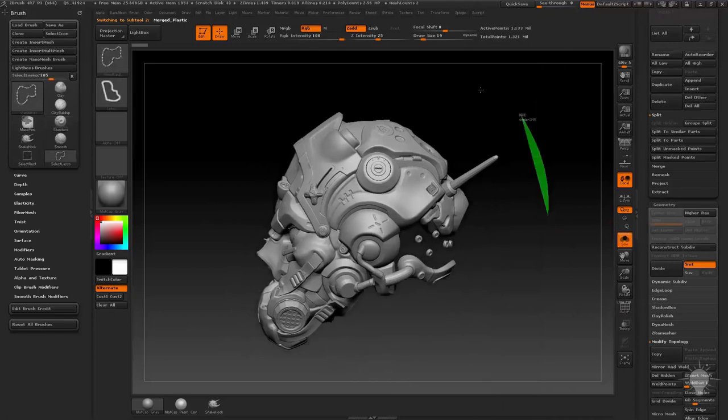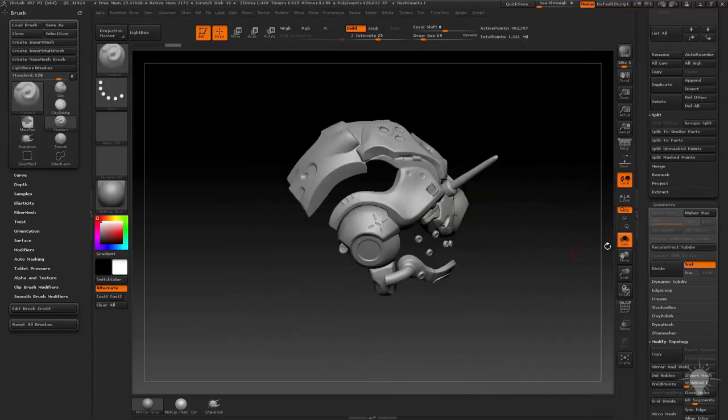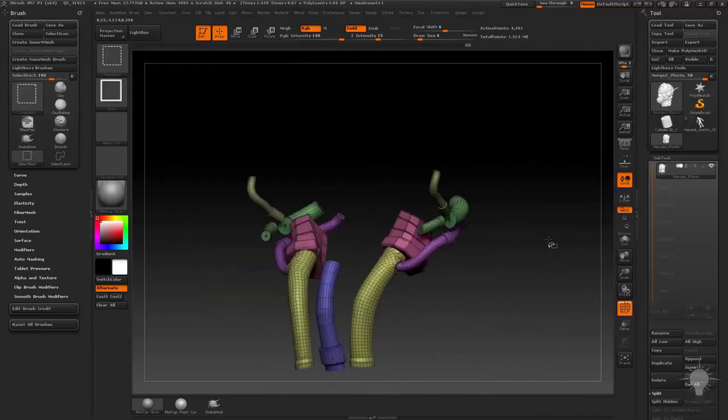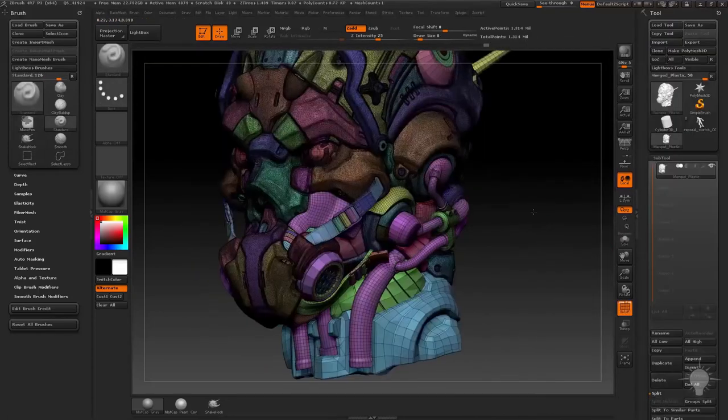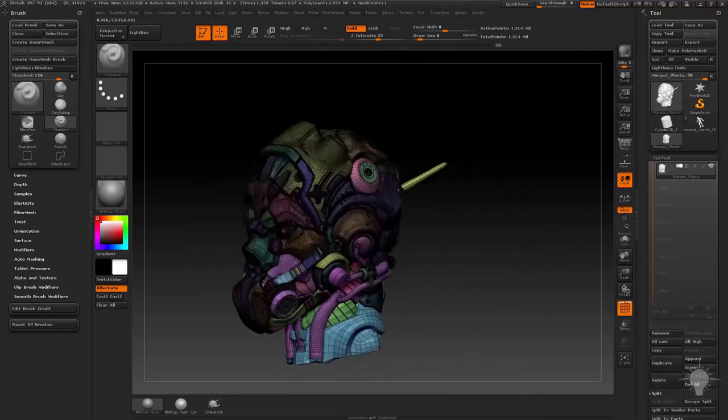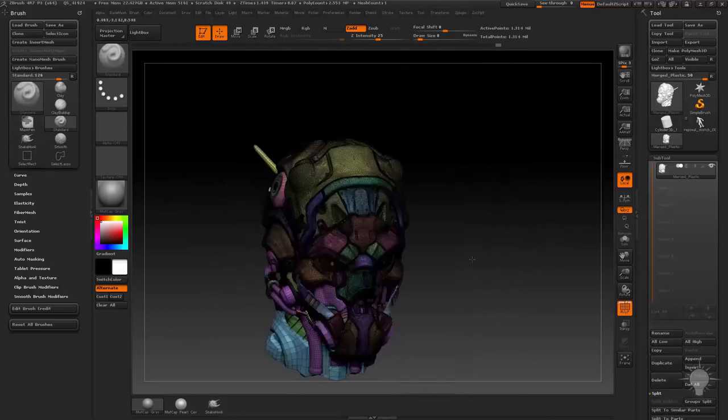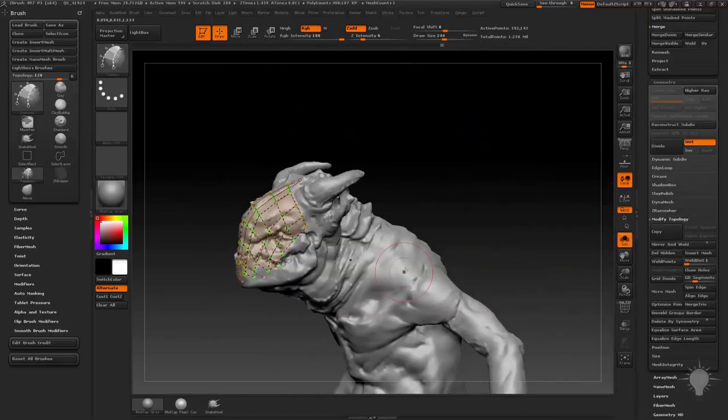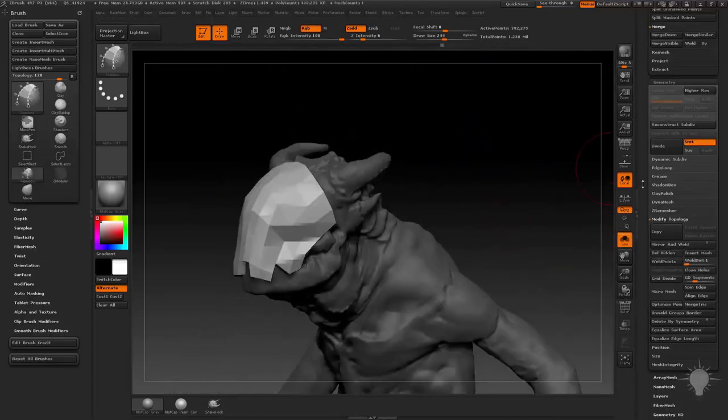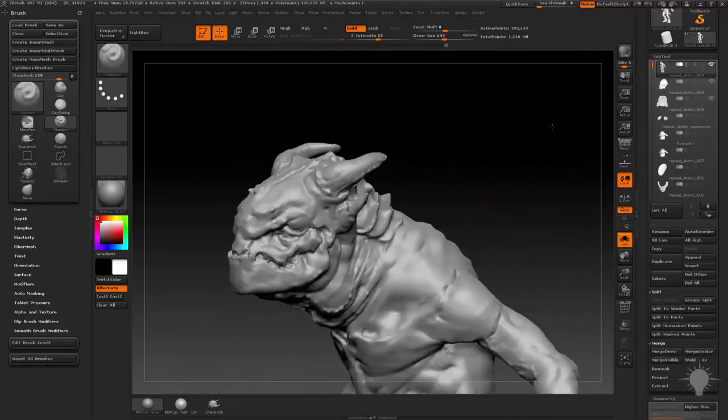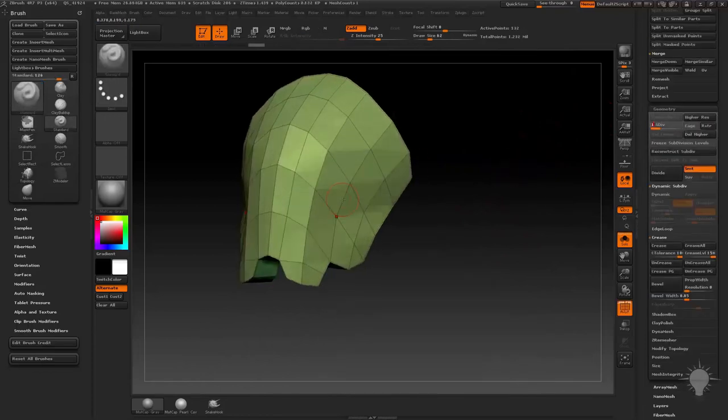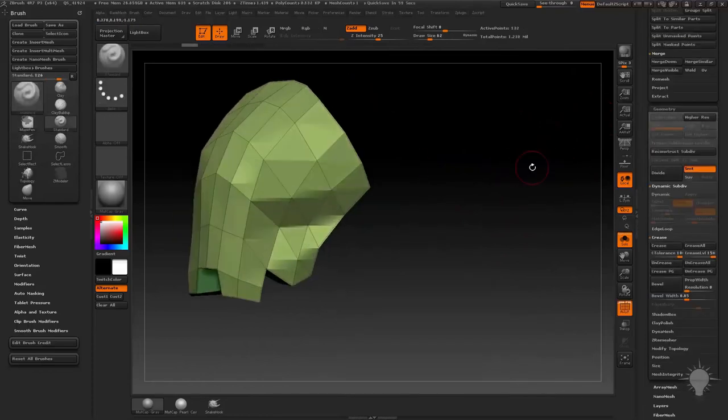Once you're comfortable navigating through your Subtools, we'll hop back into more accessory mesh creation. Starting with the Topology brush, we'll create a helmet and some pads, and then we'll go over the various curve fill brushes and how they might be useful in adding complex shapes to your overall object.